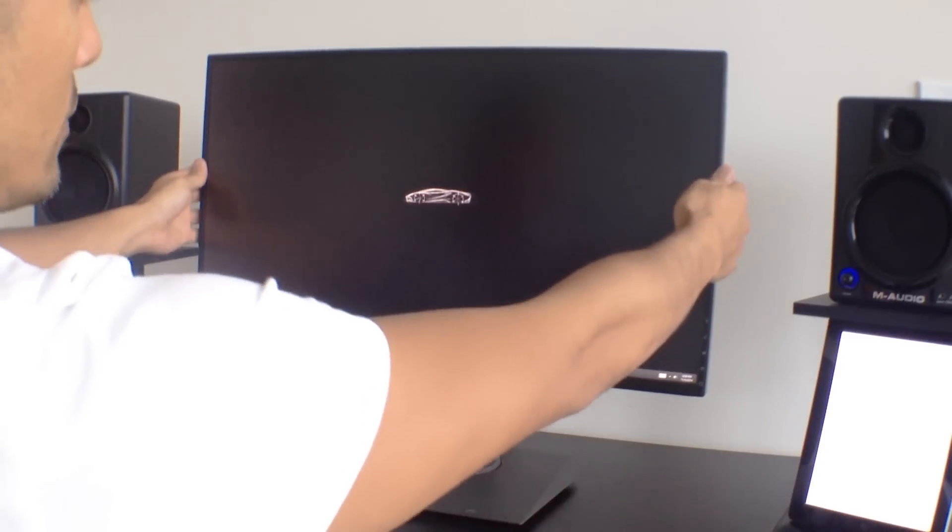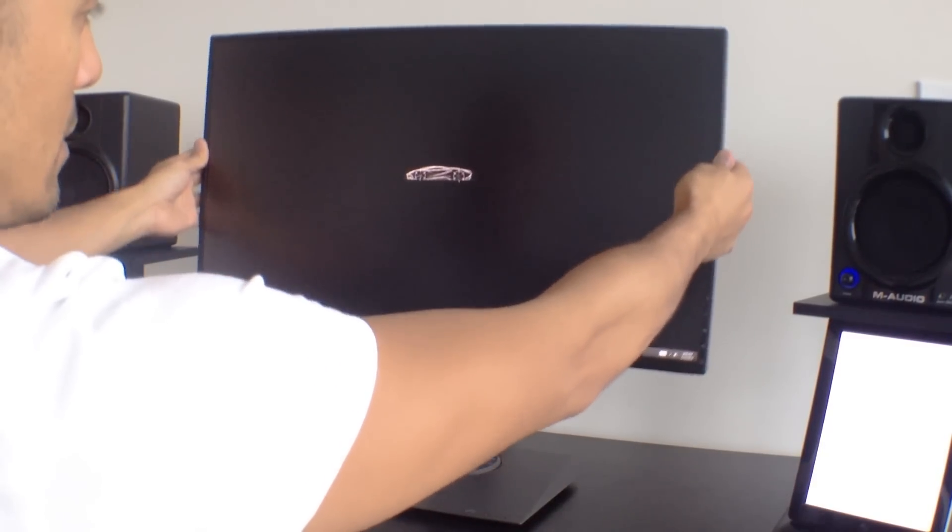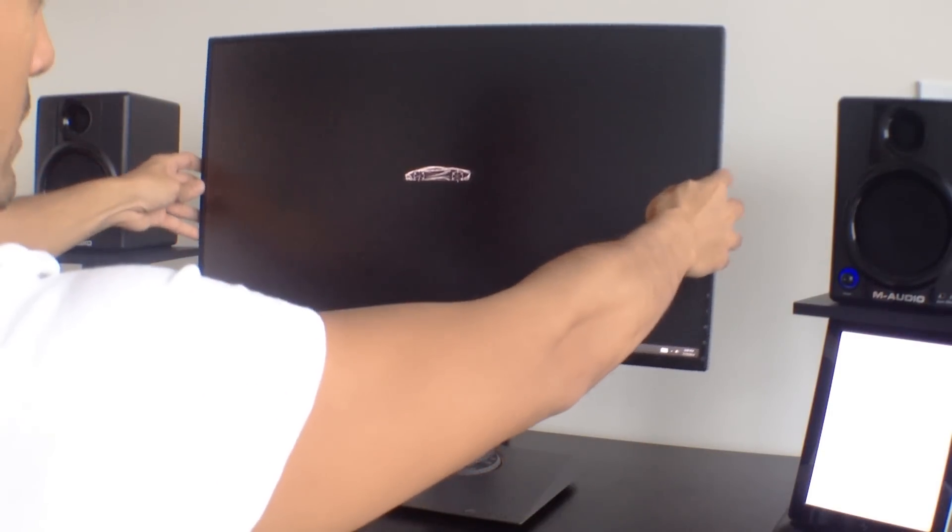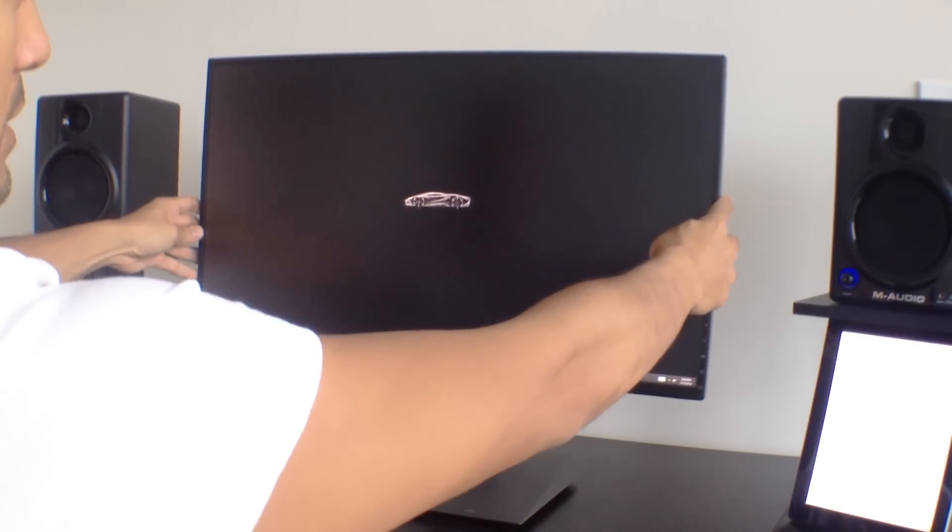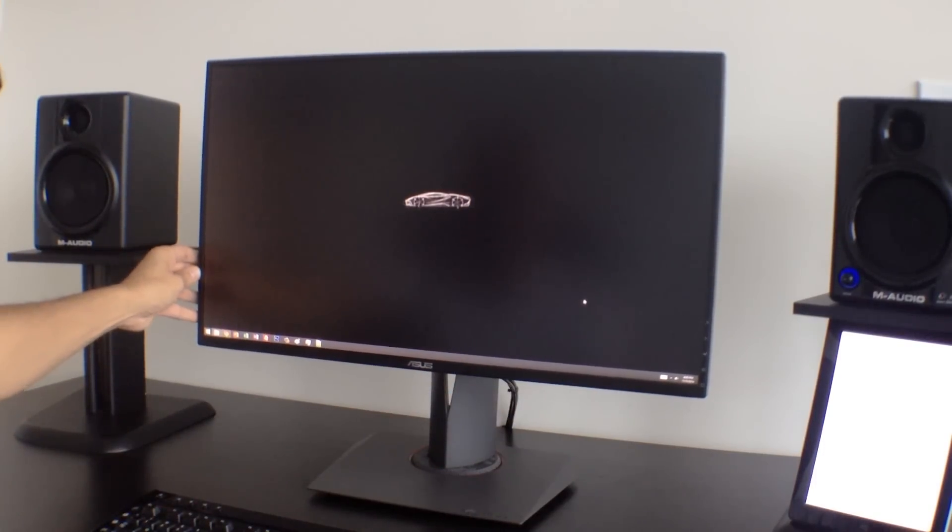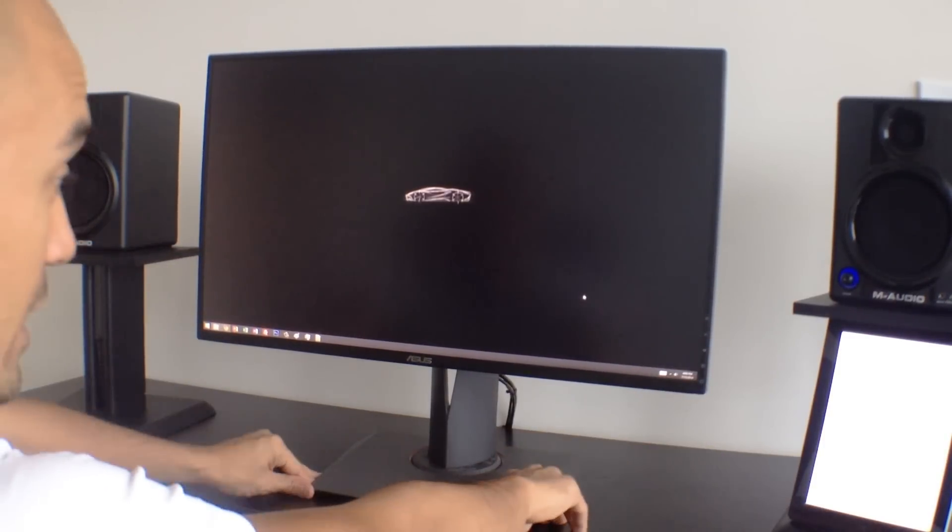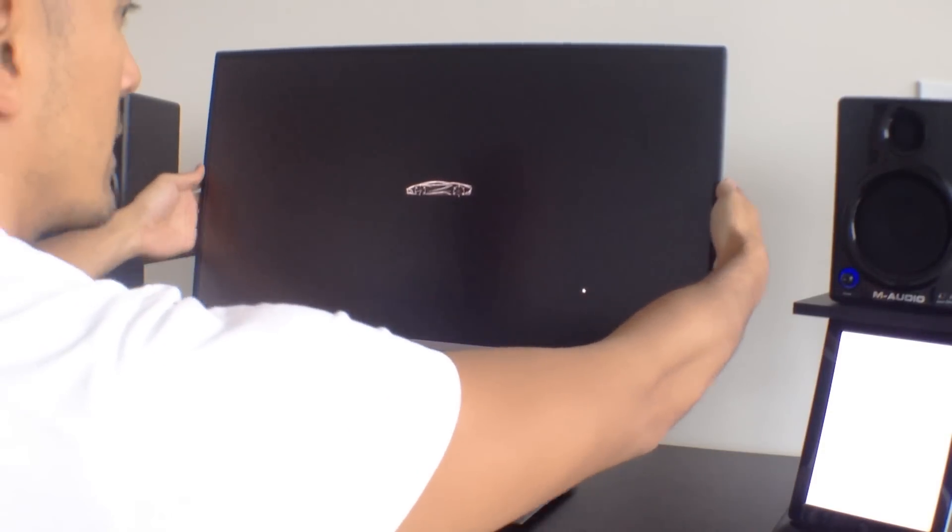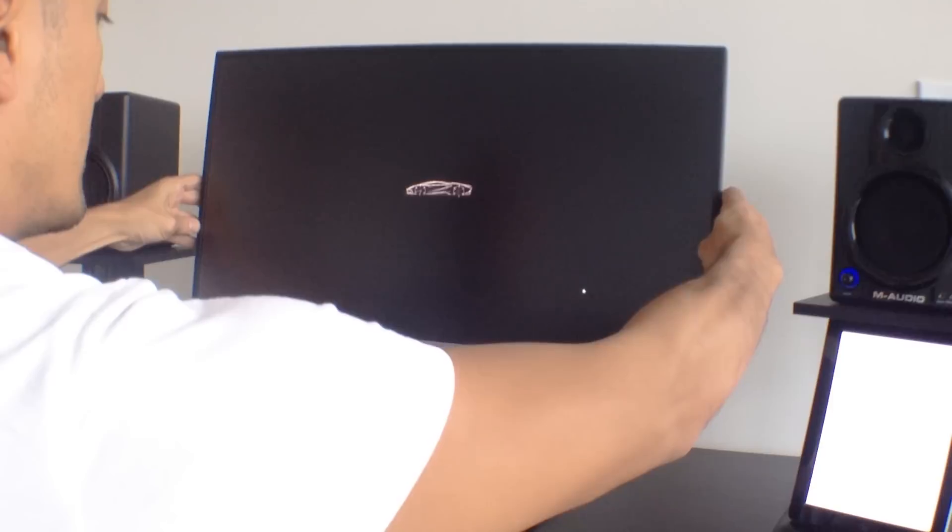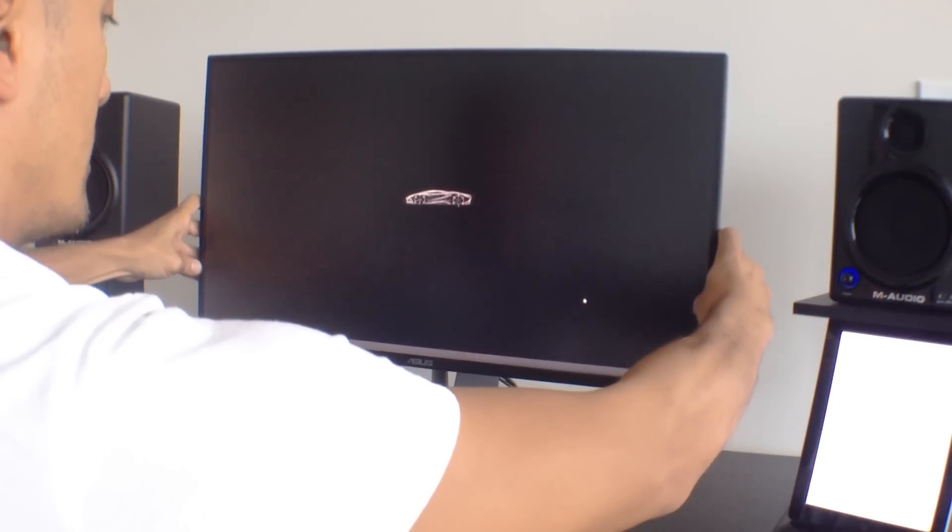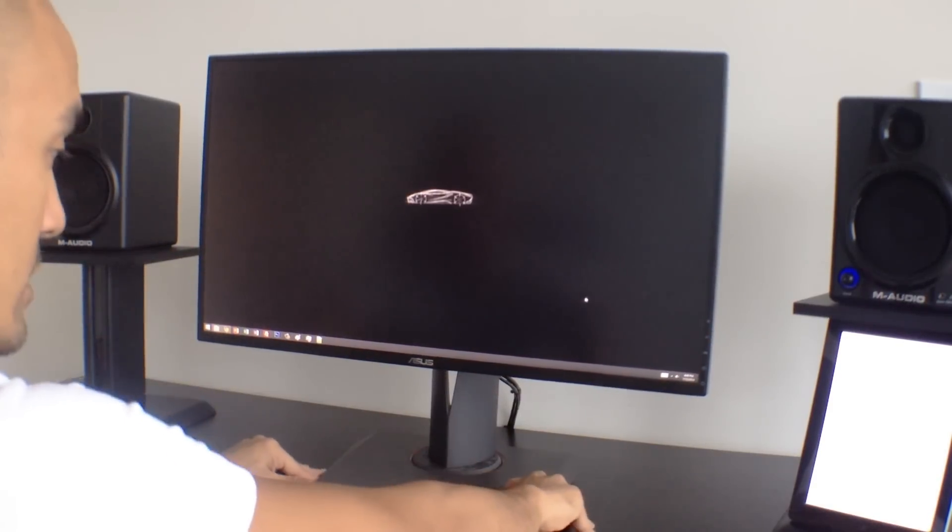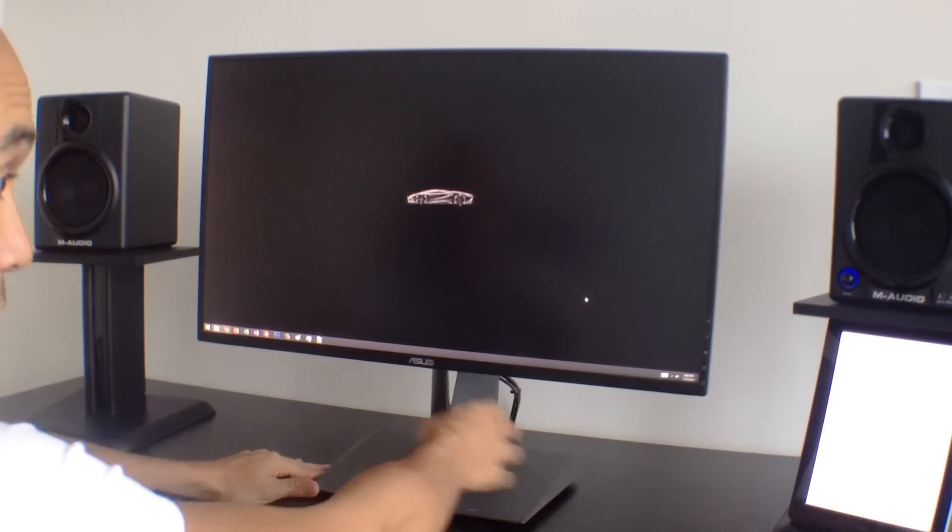Also, you can tilt this from horizontal to vertical. I don't know why you would want it that way, but you can if you want to do some long pages of reading or if this somehow was your secondary monitor. I don't know, if you're into stocks or something like that. The other thing is it also tilts up and down here a decent amount. So you can kind of get it really, dial it in however way you want to get it adjusted, which is a really good feature of the monitor.